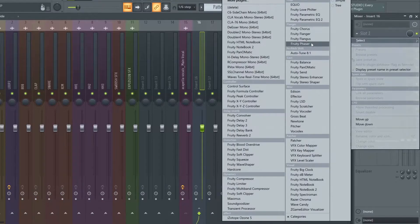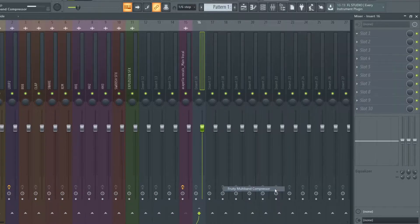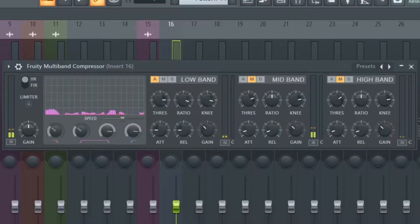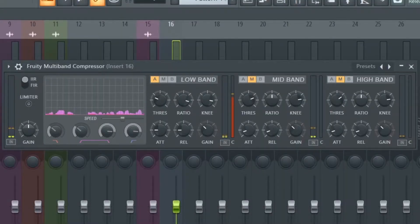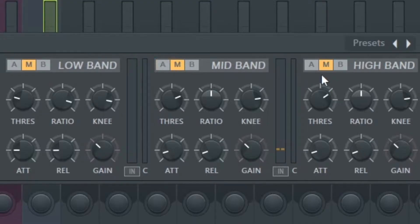The first thing I do when mixing vocals is add a multi-band compressor. I'm just going to stop where it sounds good.